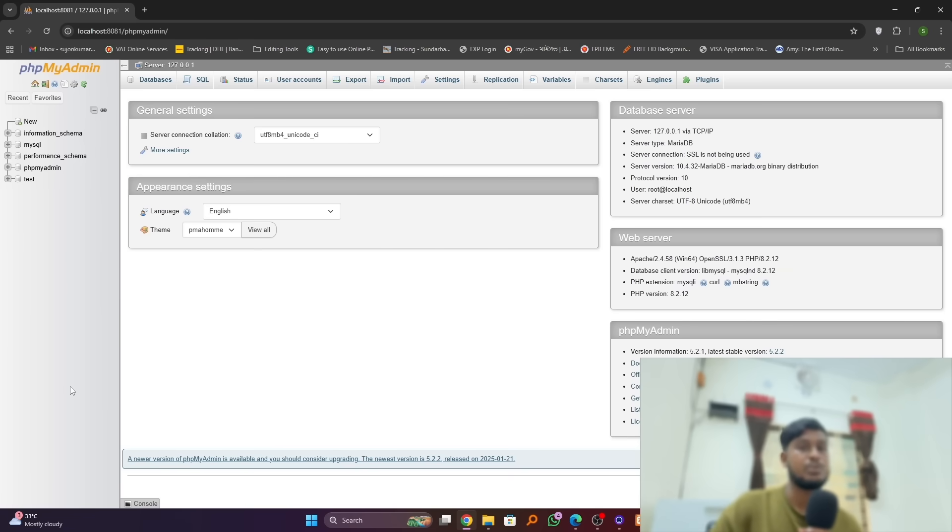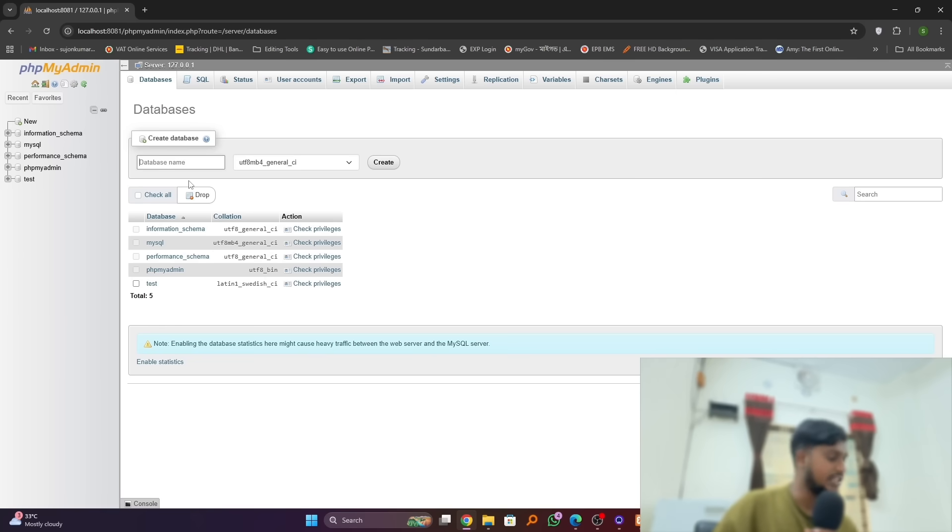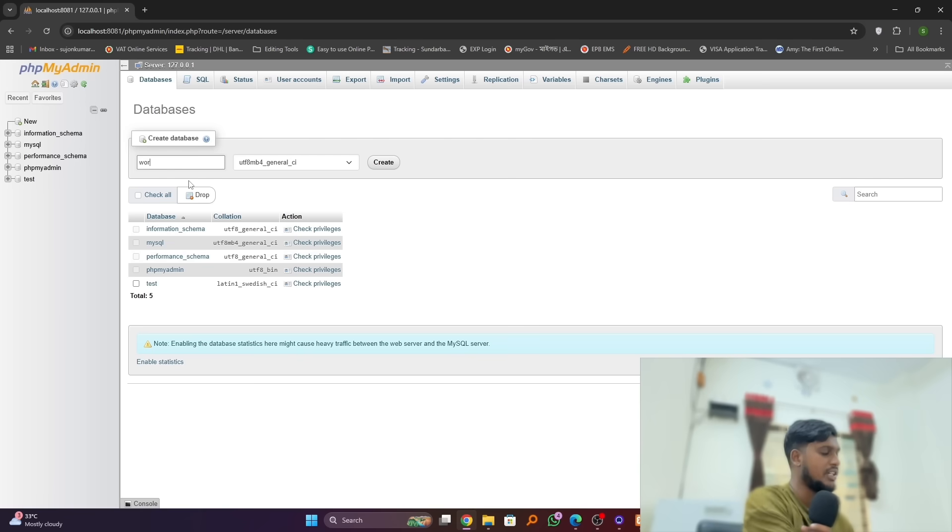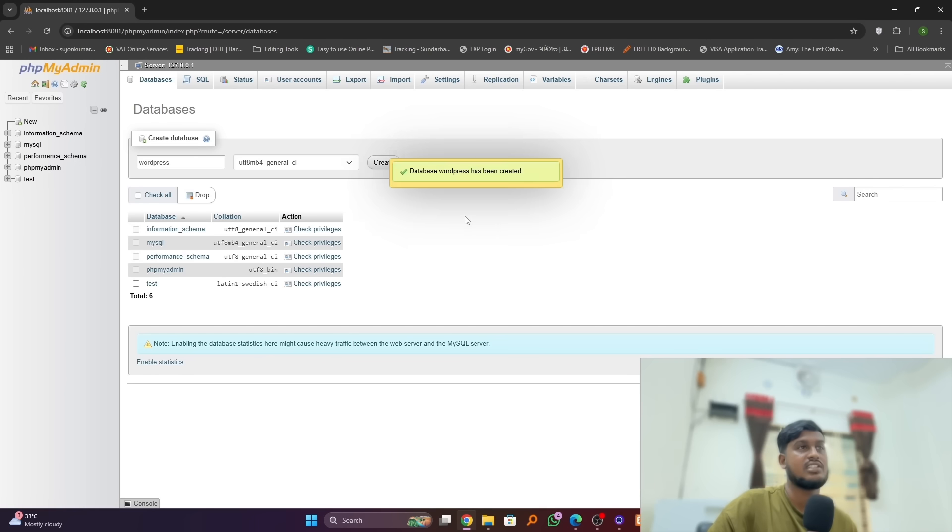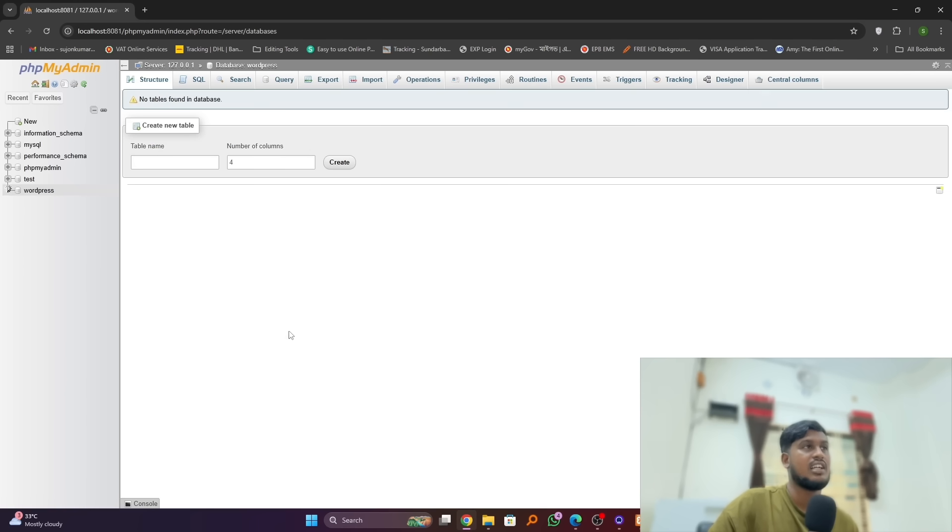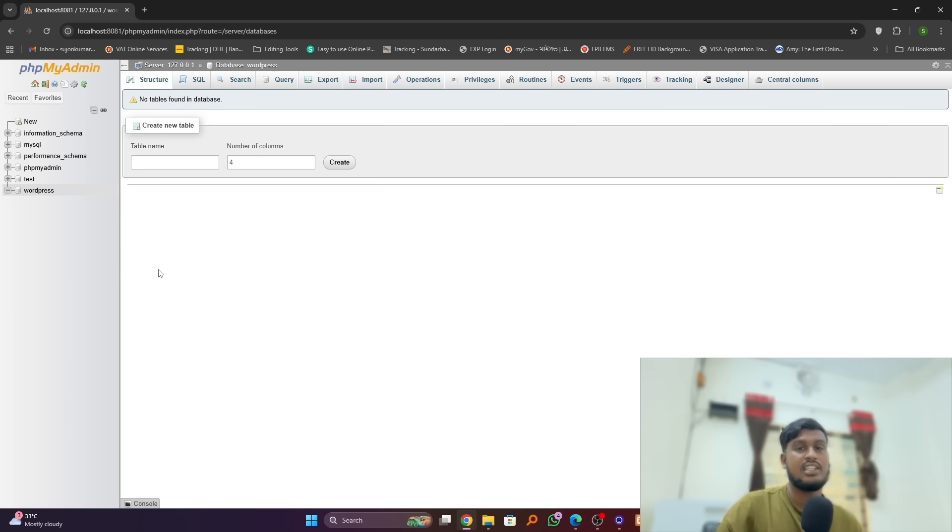And we have to create a new file here. Just you have to set your database name. I will set our database name as WordPress and simply just create. And here you can see our WordPress database already created.